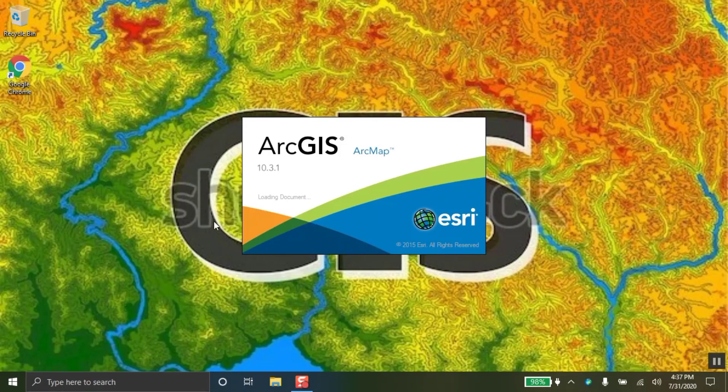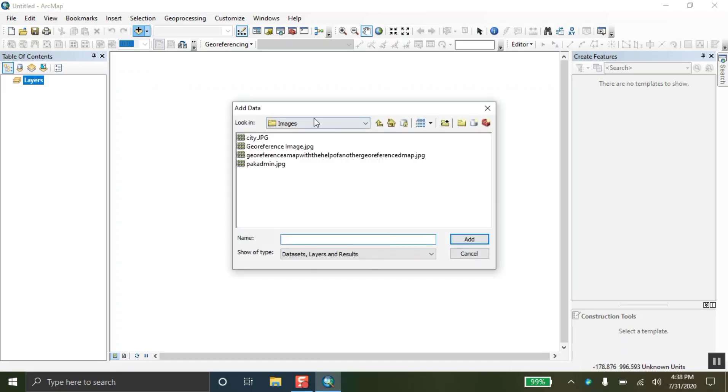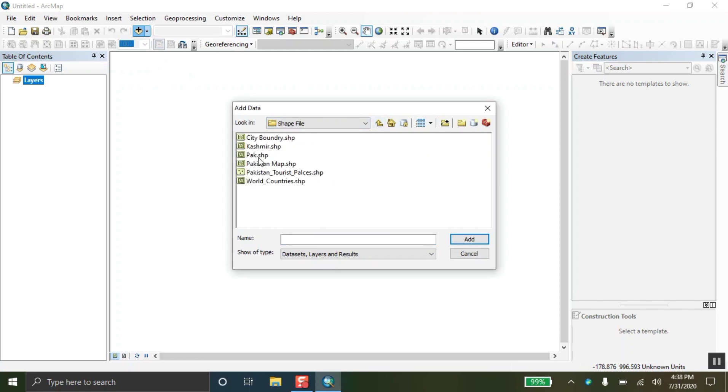Hey, Assalamu alaikum, everyone. Hope you all are well. Let's start how to set a page layout in ArcGIS. I have already data to add here. First of all, I am going to add the map of Pakistan.